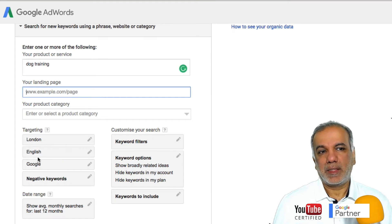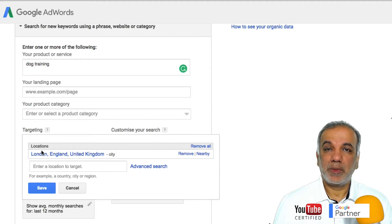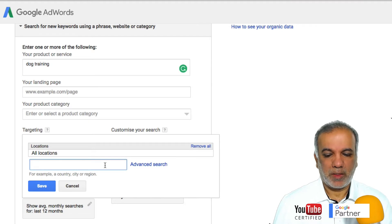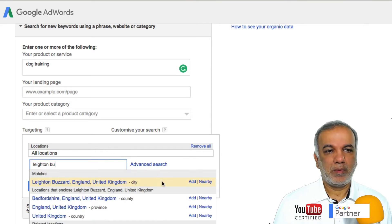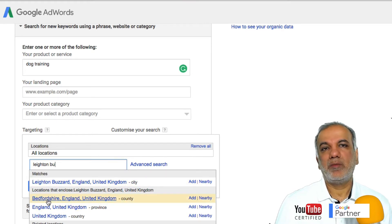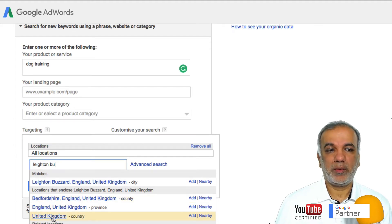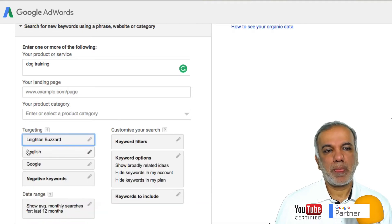The next option is targeting — whether you want to target a local area, national, or international. So I'm going to put in my local town, which is Leighton Buzzard, but I'm also getting other options such as the county of Bedfordshire, or the UK. I'm going to add that and save it. English is fine for language.